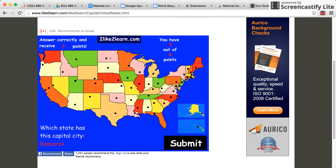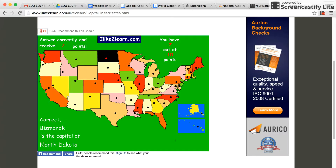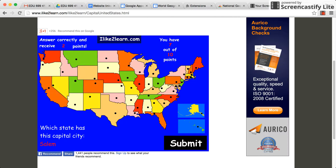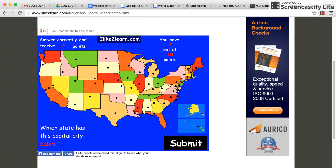It'll keep giving us cities until we go through all 50 states and capitals, and it'll make us do the ones we missed again. Notice it doesn't take anything away, so once you get one, you have to remember what you already used. That's iliketolearn.com — a very fun website for you guys to use for learning the states and capitals.